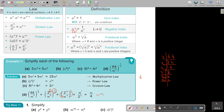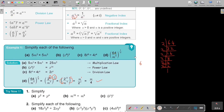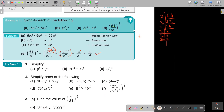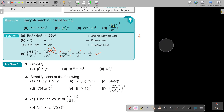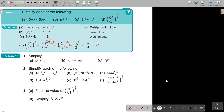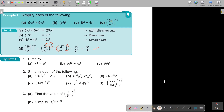I want you to stop the video and do Try Now 1, all the exercises. These are typical exam-type examples and they're really not that difficult. The best approach is: do number 1, stop the video and check; do number 2, stop the video and check; do number 3, stop the video and check.